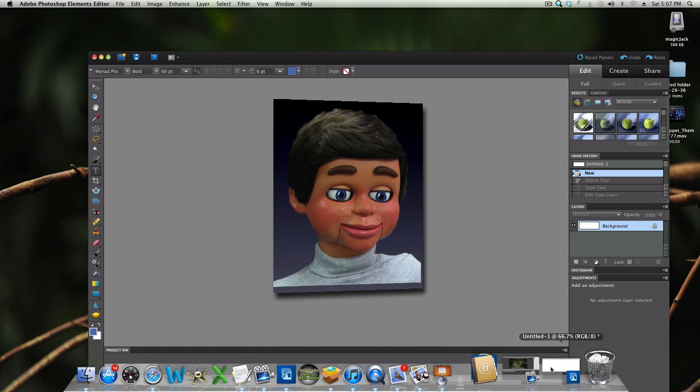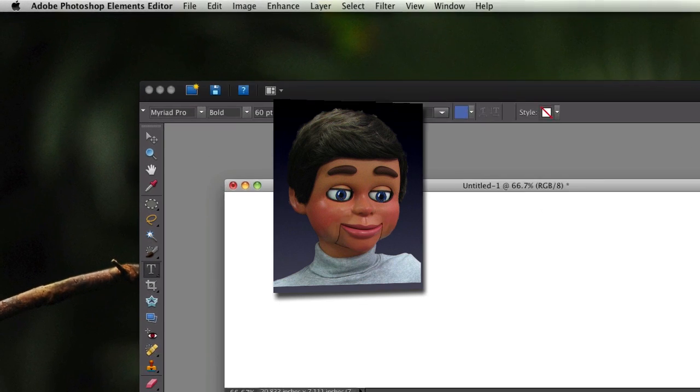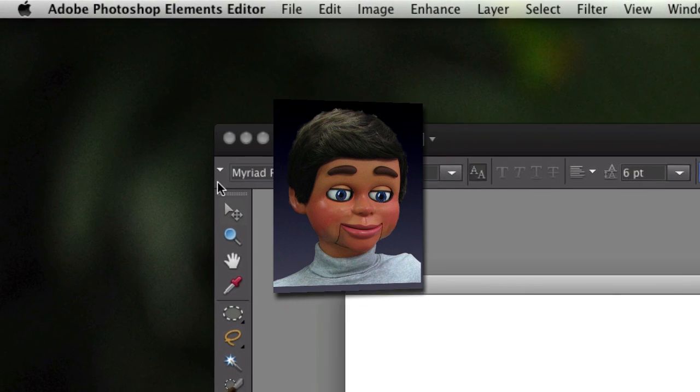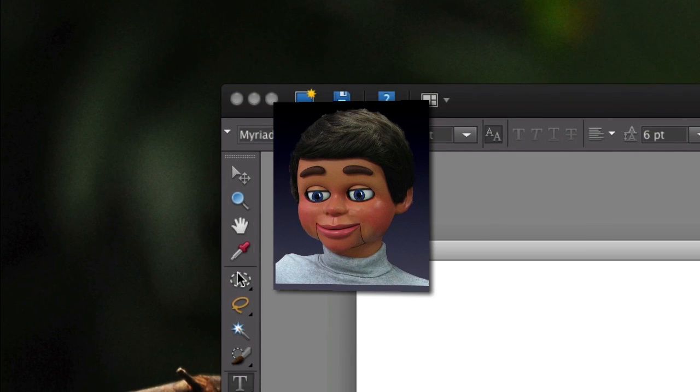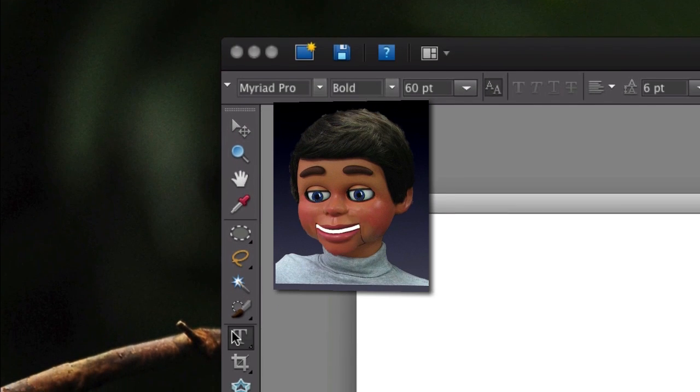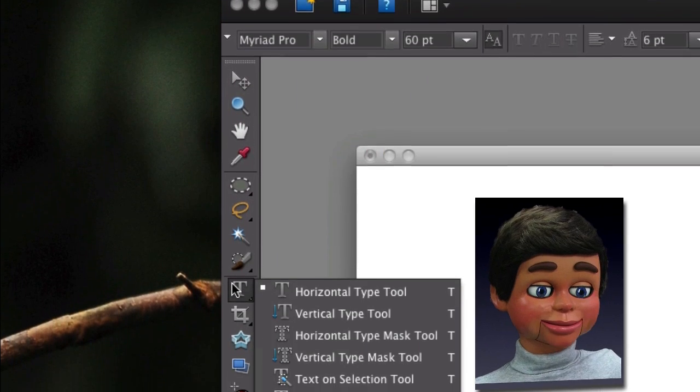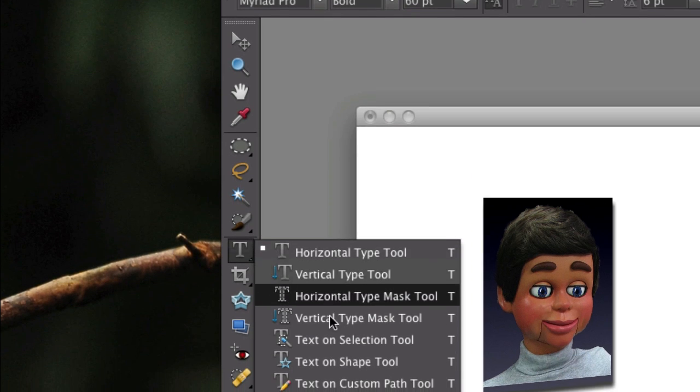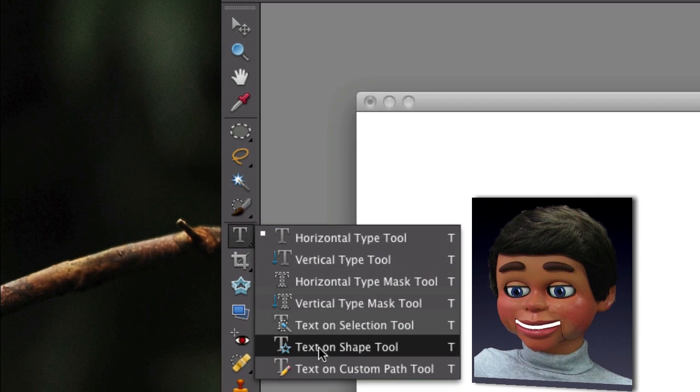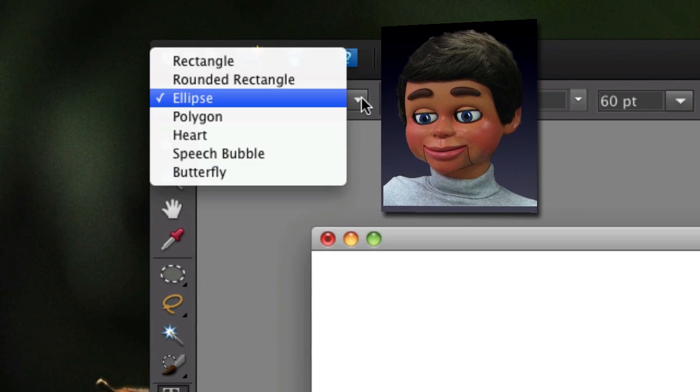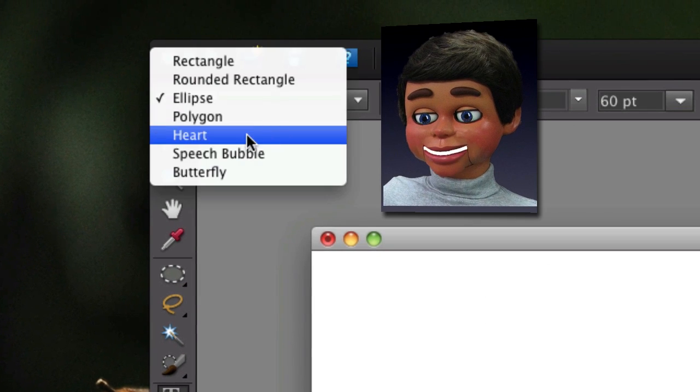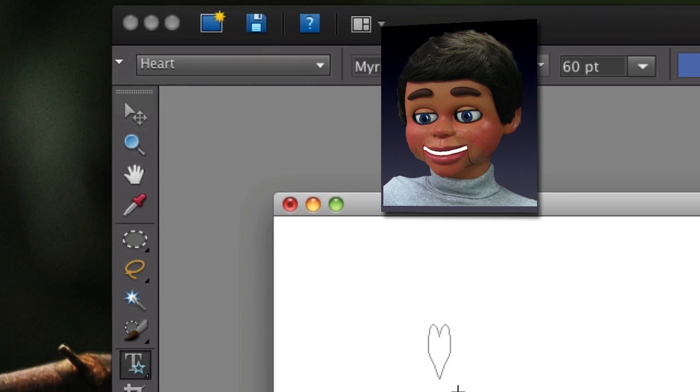Boom. And now I'm going to go over to the toolbar and let's find the Text on Shape tool. Here's the Horizontal Type tool, but below it is the Text on Shape tool. So I'm going to click on it and up here we can select a nice shape.